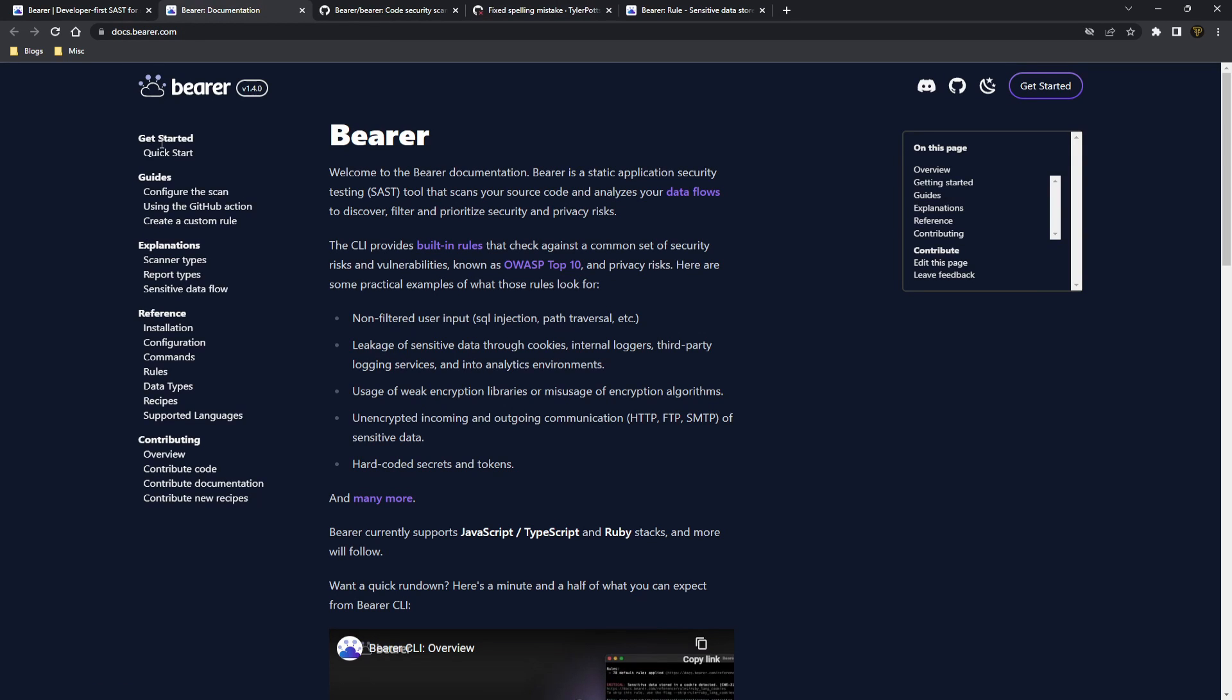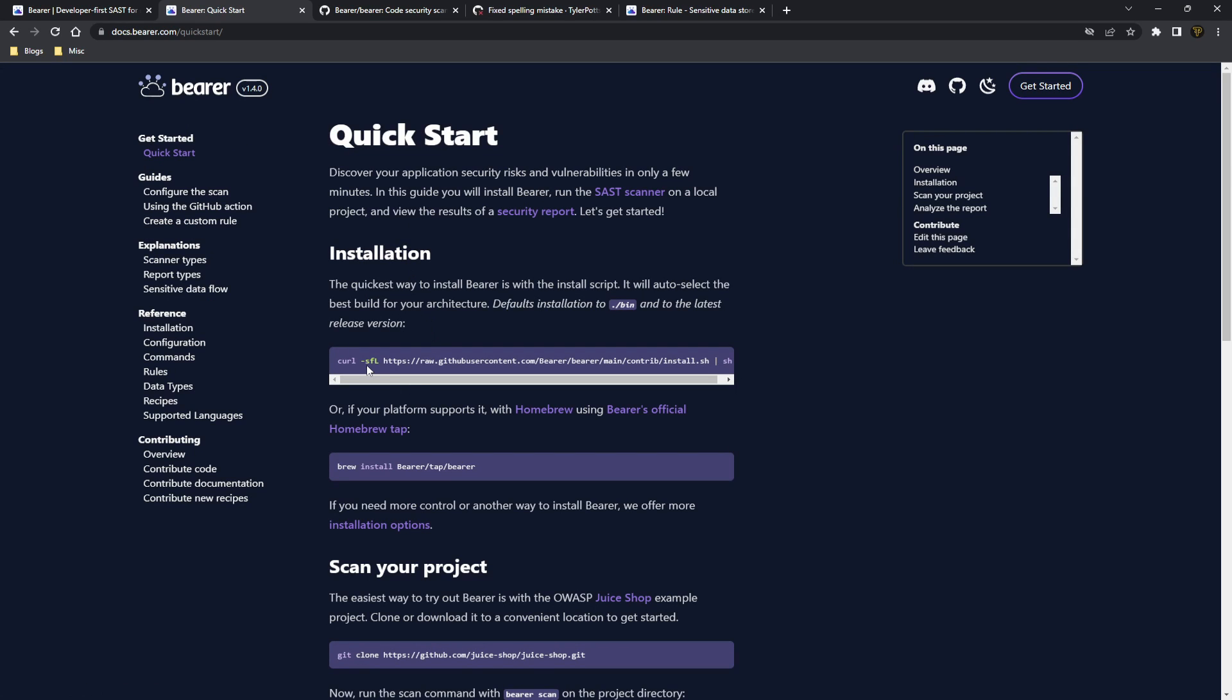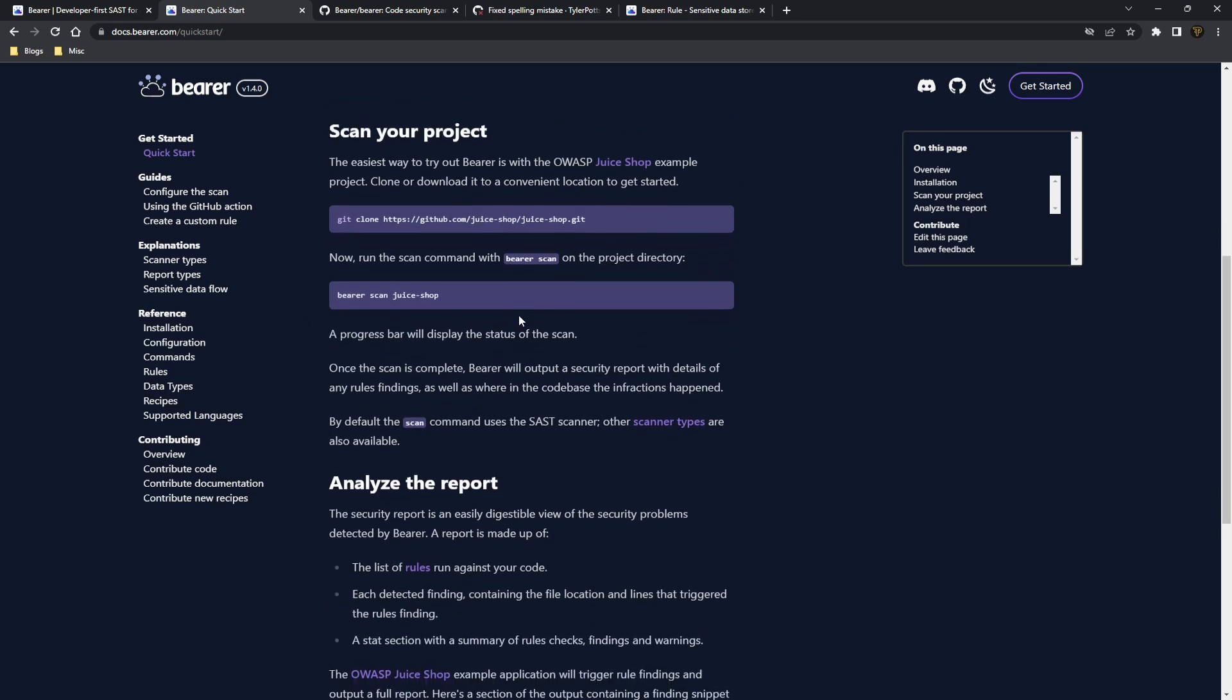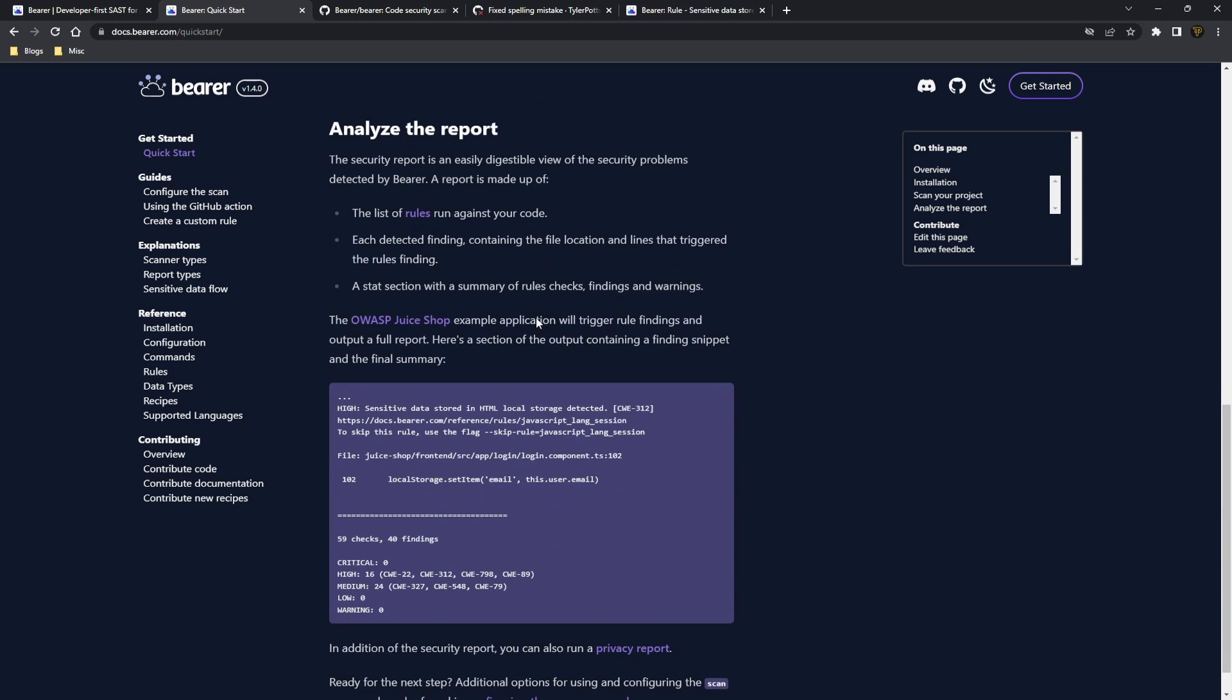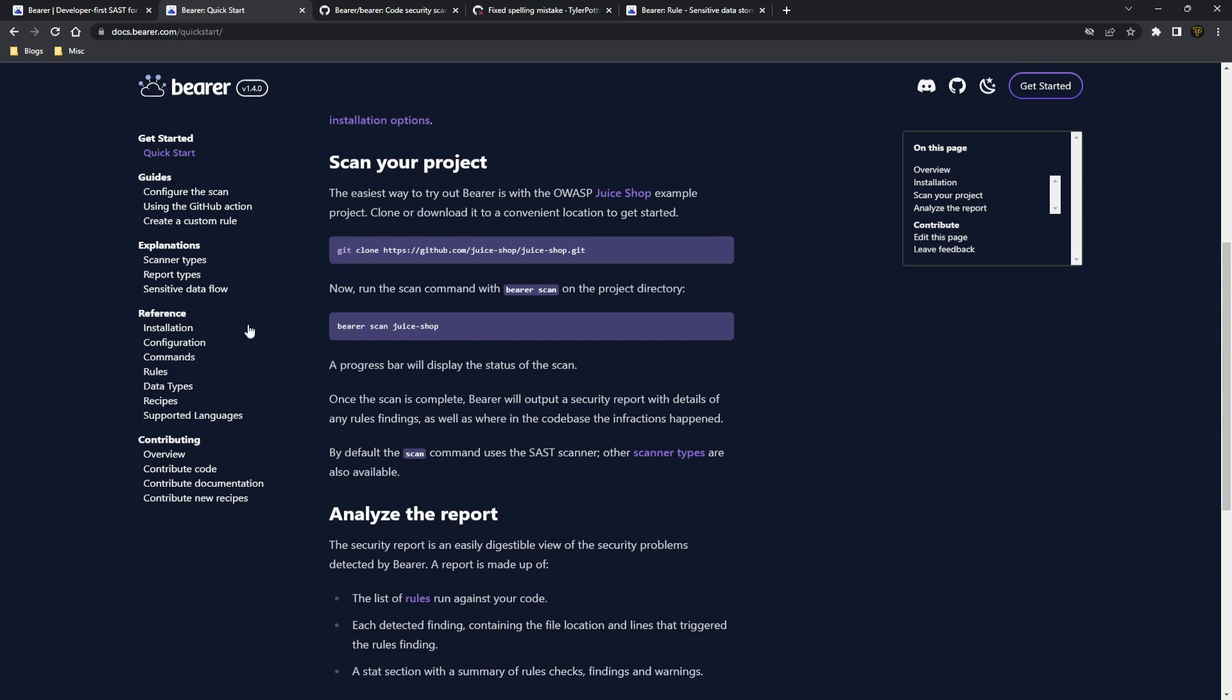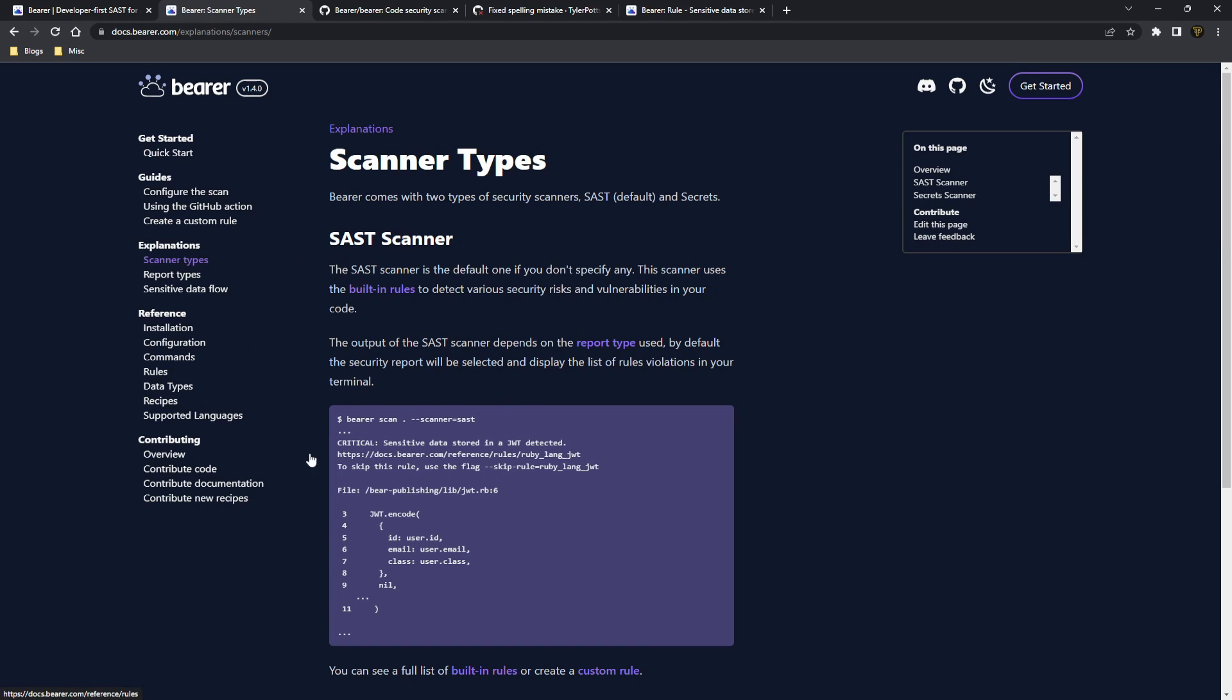Now that's going to be it for this video guys on Bearer. It's super awesome and I highly recommend you check out their documentations here. They have a quick start guide all the different ways you can actually get set up and get running and how you can use the tool to its fullest. There's a bunch of different types here.